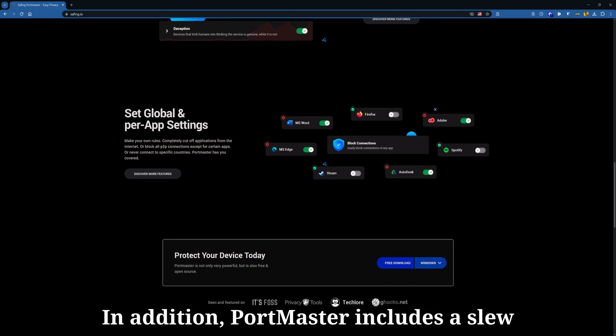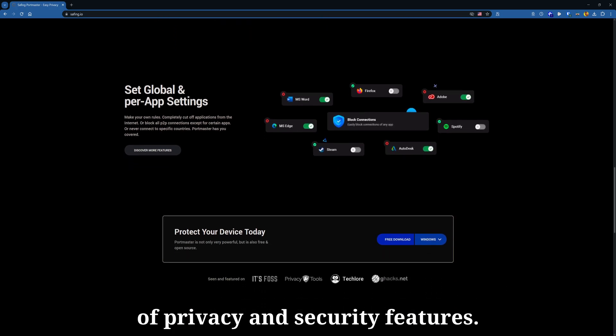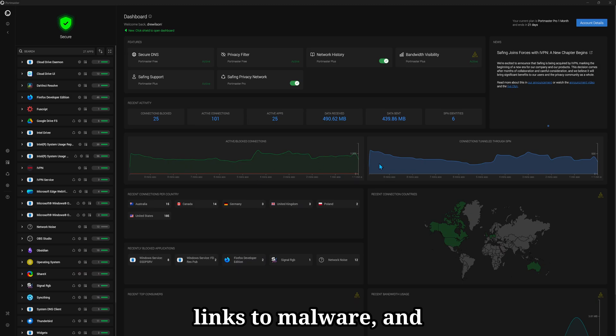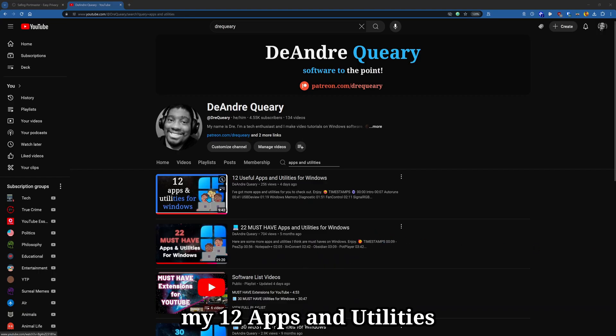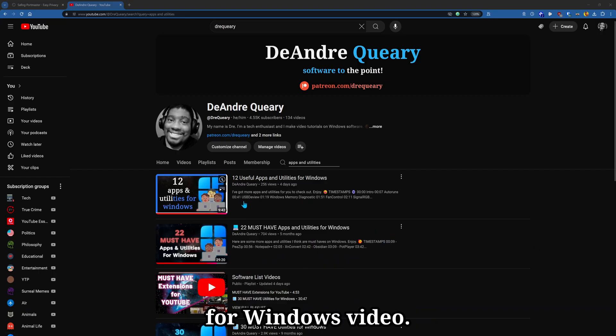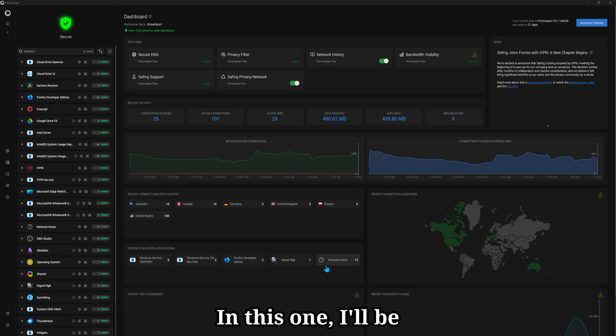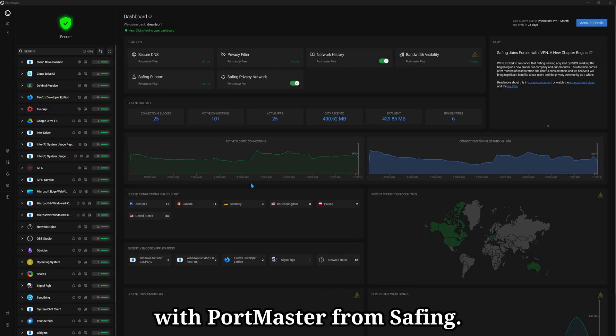In addition, Portmaster includes a slew of privacy and security features. The app lets you block ads, trackers, links to malware, and other unwanted content. I featured this app in my 12 apps and utilities for Windows video, so check out that video when you're done here. In this one, I'll be helping you get up and running with Portmaster from Safing.